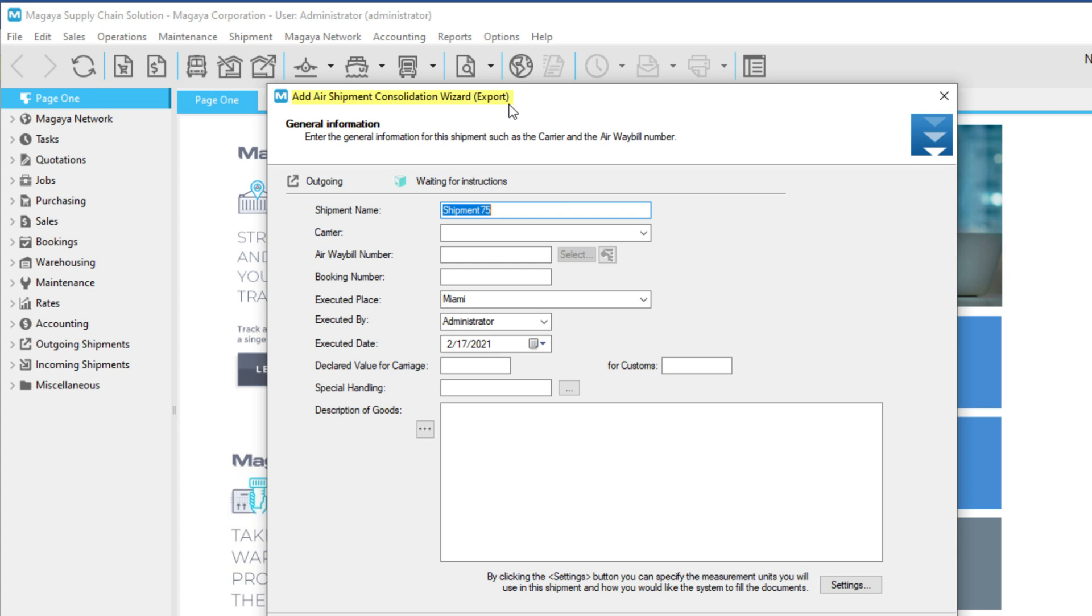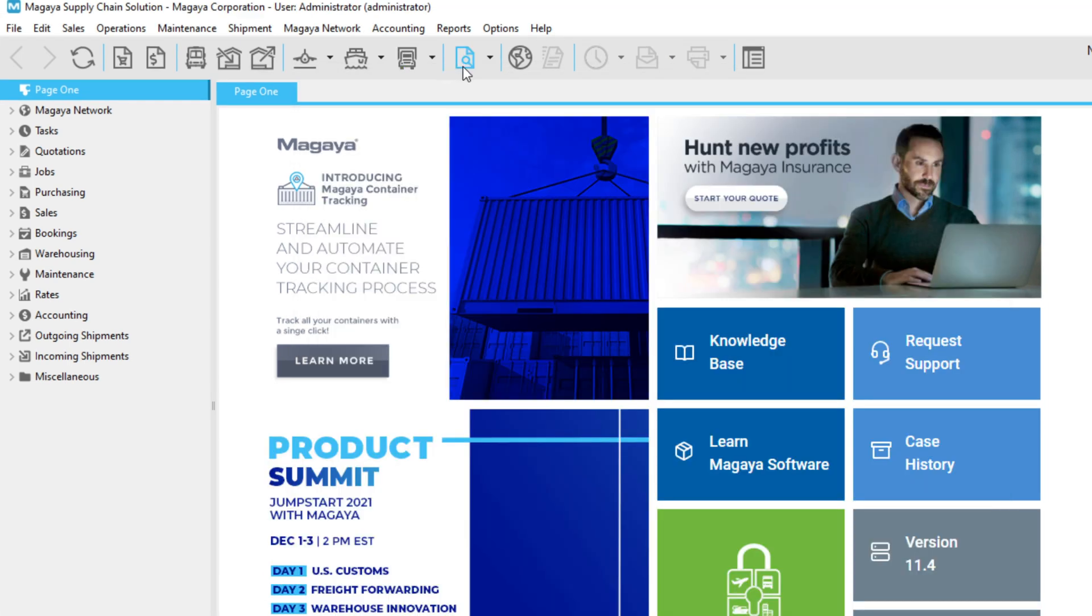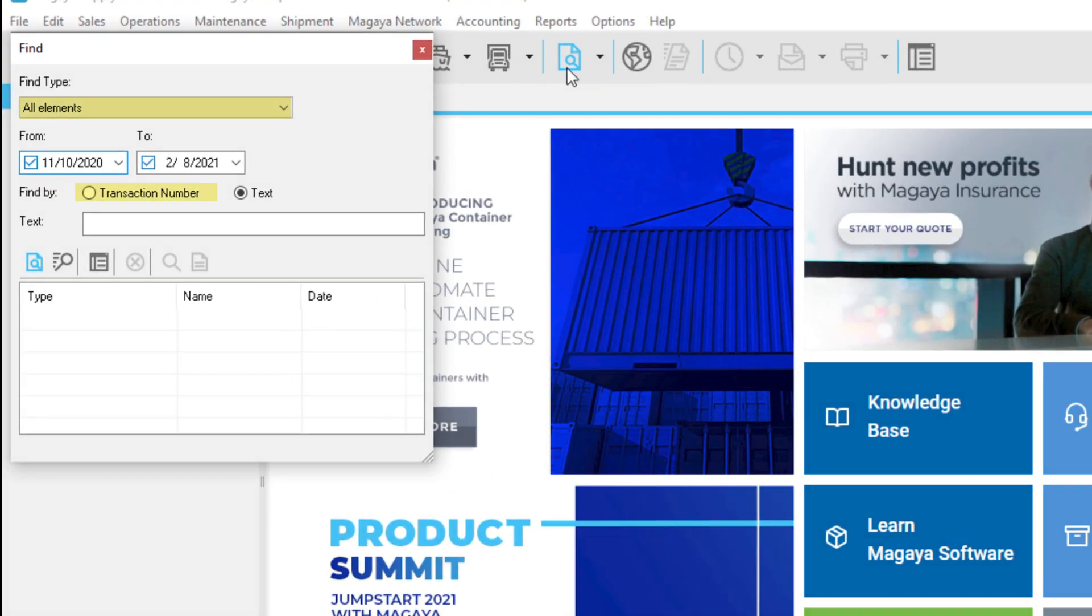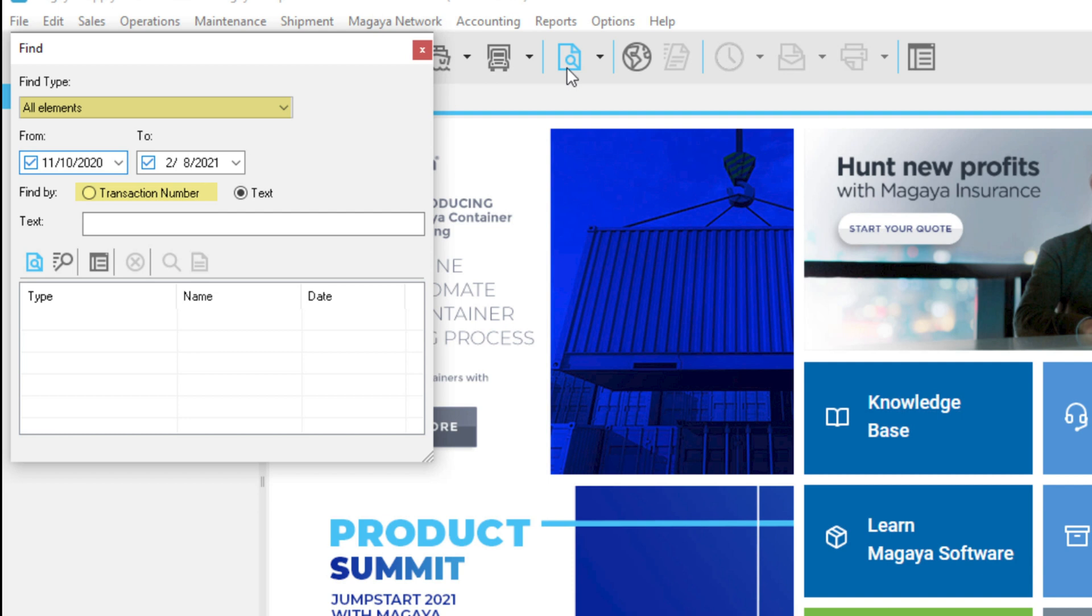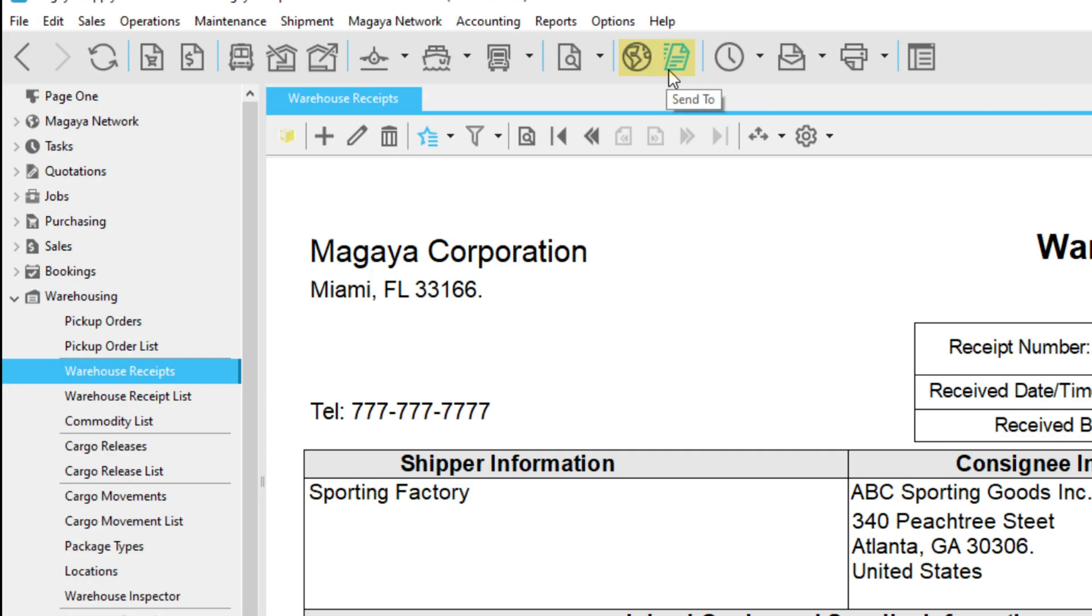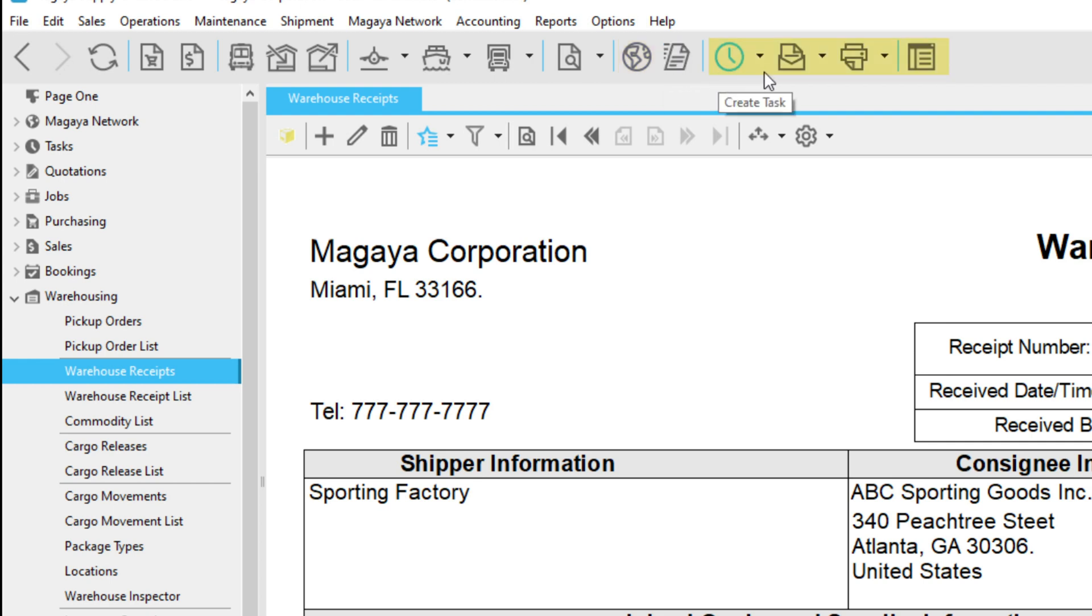The Find button gives you many search options such as searching by transaction type or number, by date range, or search for any text in a document. Use Network and Send to send a transaction to a branch office or partner who has Magaya. Here are buttons to create tasks, send emails, and print documents.